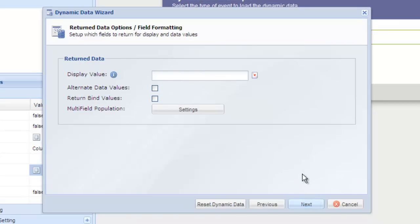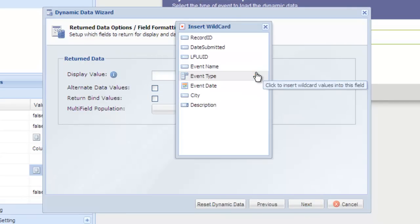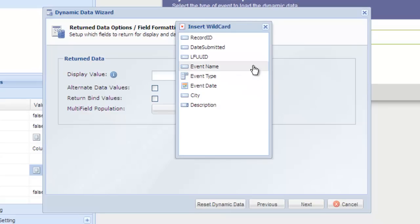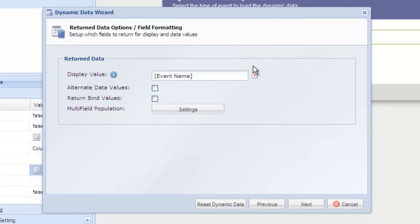Here we can configure what we want to show for each return record. Click on the wildcard icon and choose event name. We'll leave the other more advanced settings and click next.